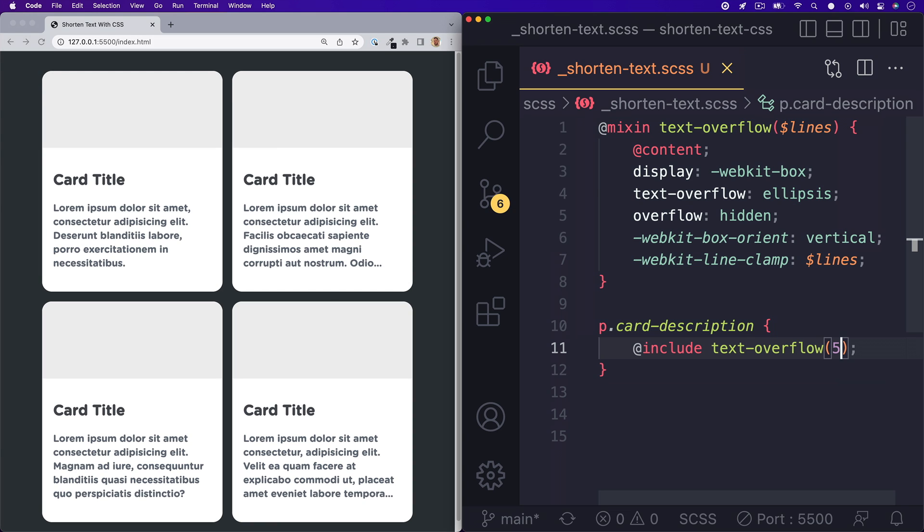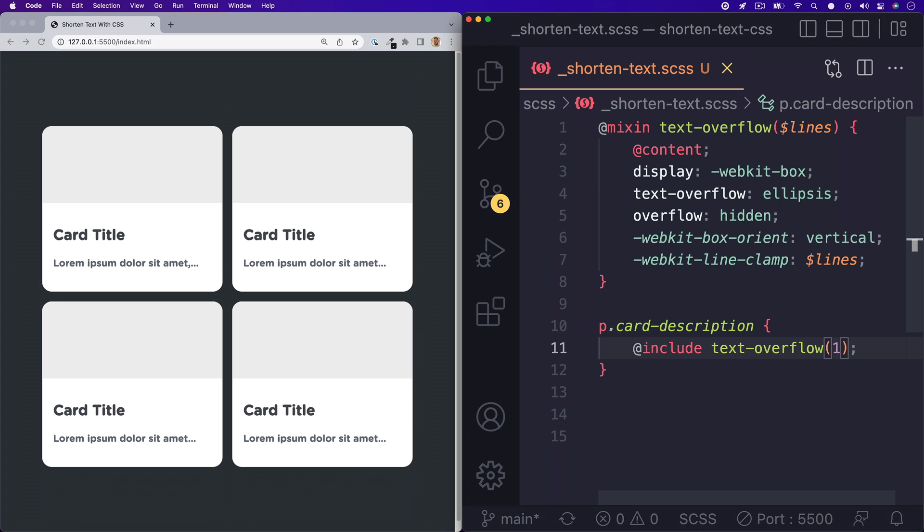Make sure you use this feature only when it's necessary. You definitely don't want to hide important text to the user. That being said, with just a little bit of JavaScript, you can toggle this feature on and off with something like a read more button. Be sure to let us know if that's something that you'd like to see.